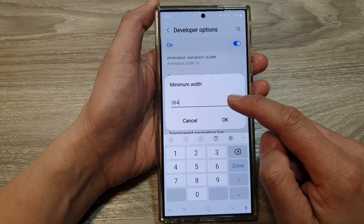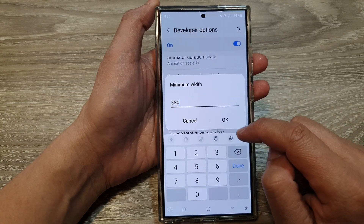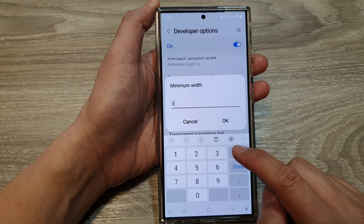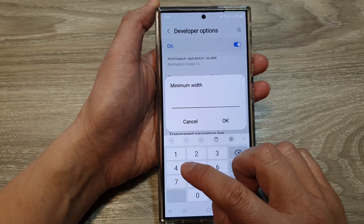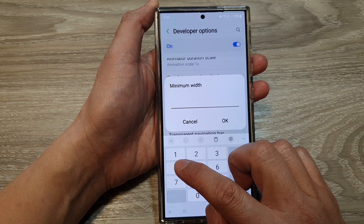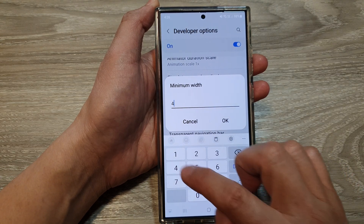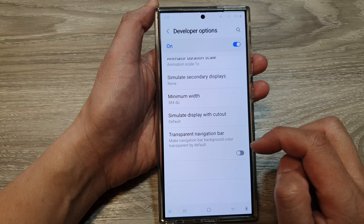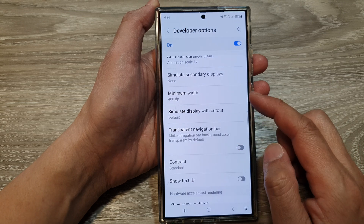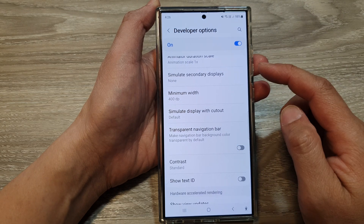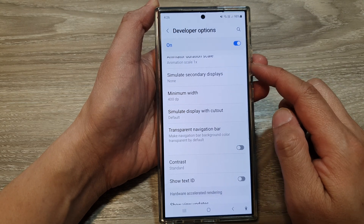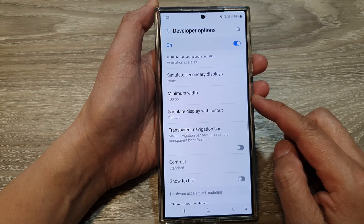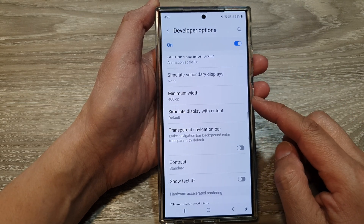And from here, you can change it. So here we can change it to say, 400, then tap on OK. And you can see the screen size changes.